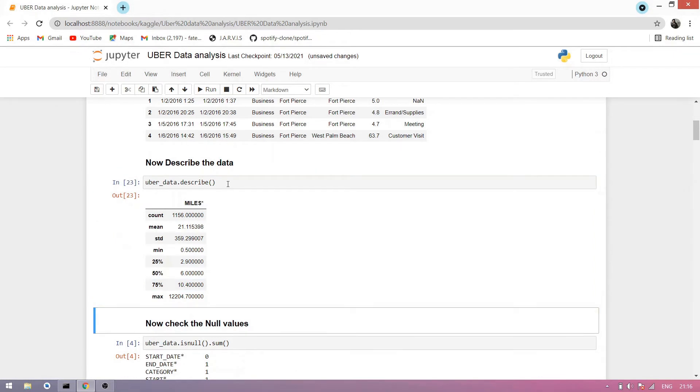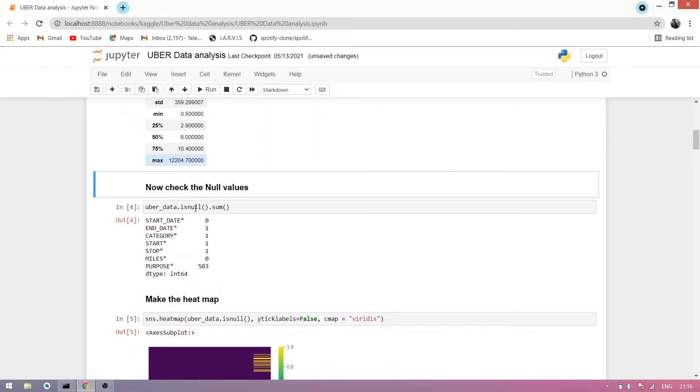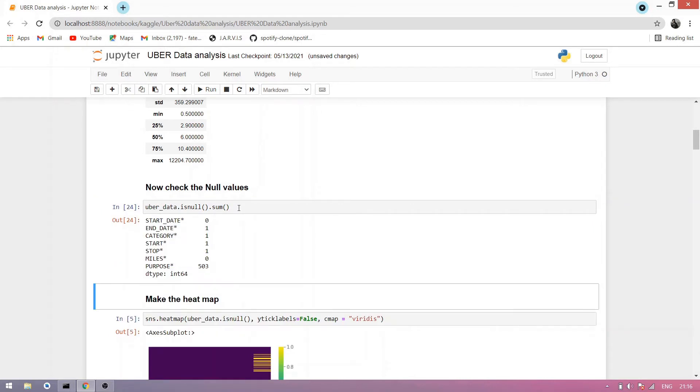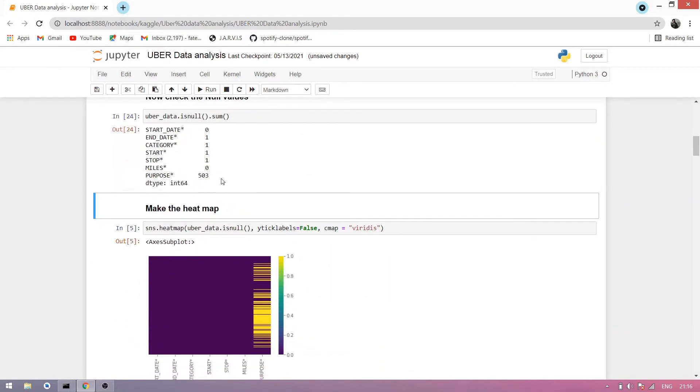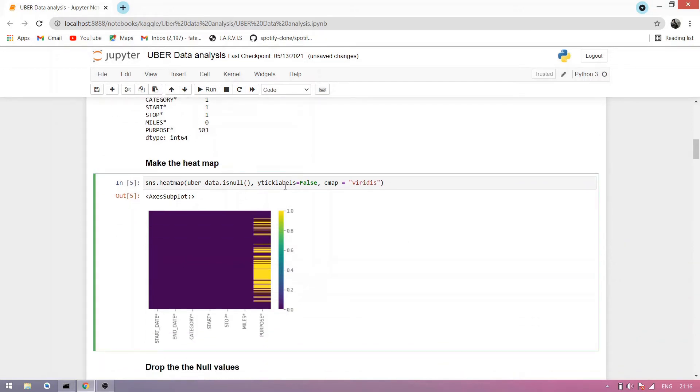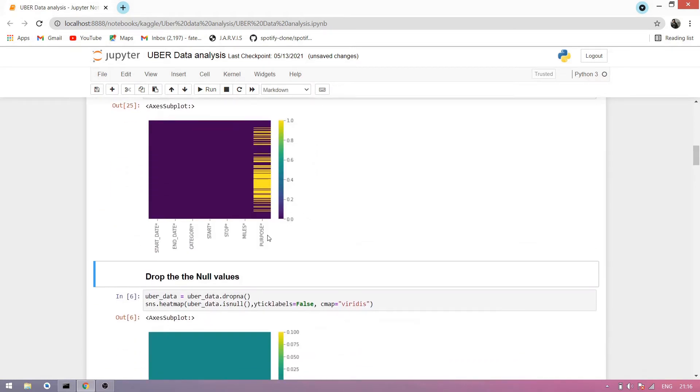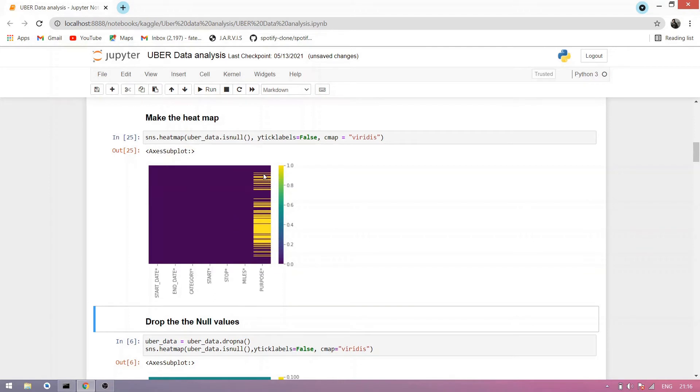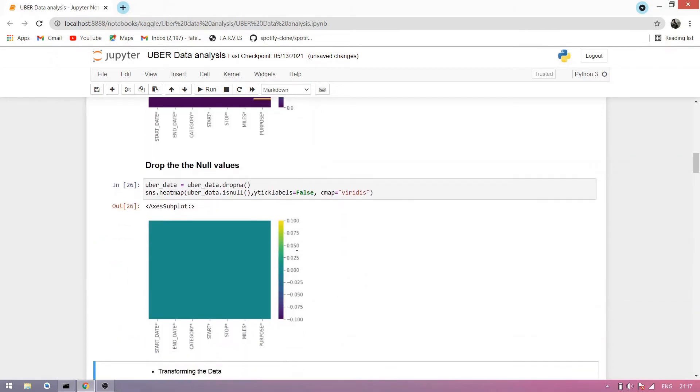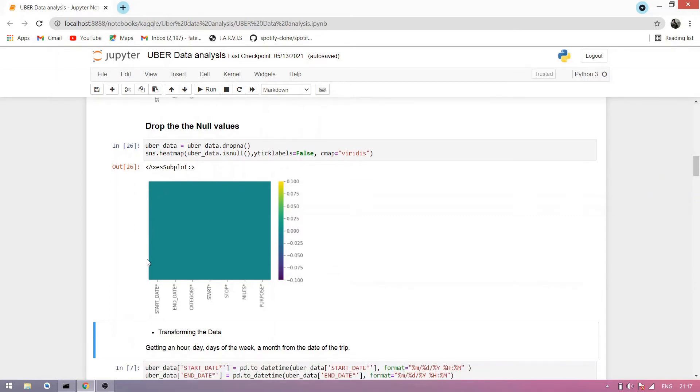Now run this cell, you see the count. Now check the null values. Simply take the data and use the isnull attribute and sum the null values. You run now and you see purpose has most null values. Best way to represent null values is heatmap. You simply use seaborn to draw a heatmap. Now I run this cell, you can see the purpose has lines which is a heatmap of purpose showing the null values. Now drop the null values and again draw the heatmap. You can see the graph is totally plain, no null values are here.